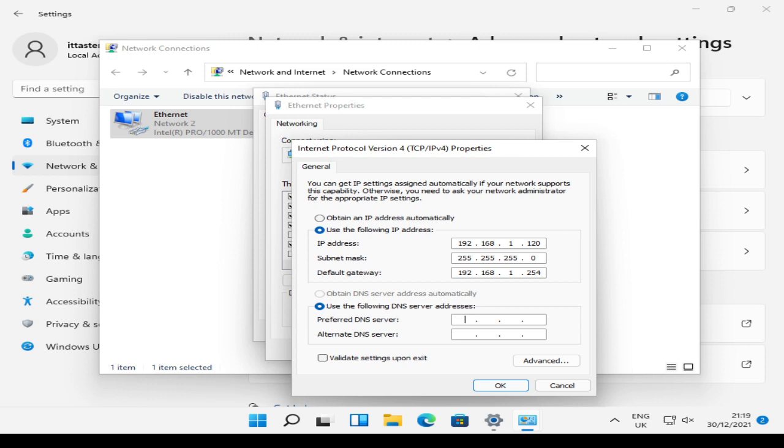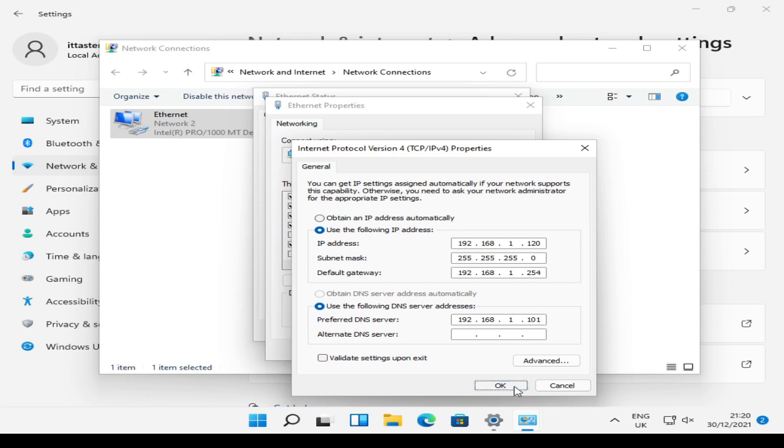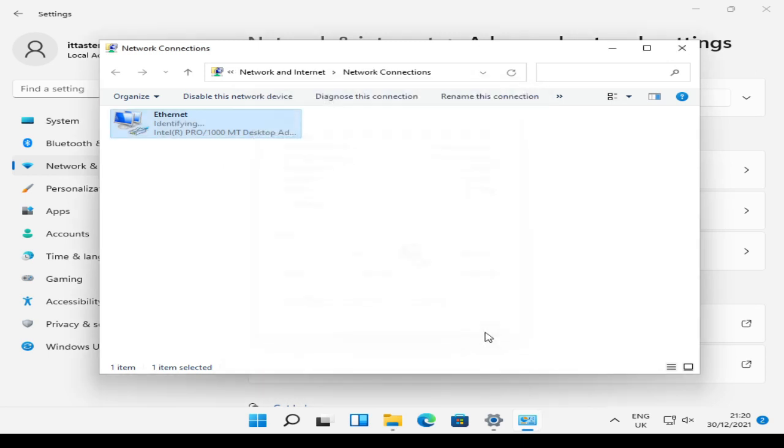And I'm going to specify my preferred DNS server. Now, the DNS server that I'm specifying is my Microsoft Active Directory DNS server, which is running on my Windows Server 2022 domain controller. If you remember, if you followed the last video where we installed Active Directory domain services, the DNS role was configured during that process. So I'm going to click OK, tidy this up a little bit, and close that down.